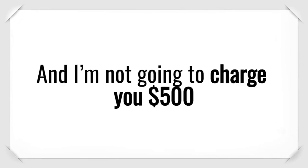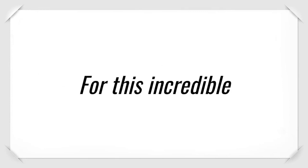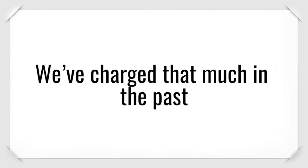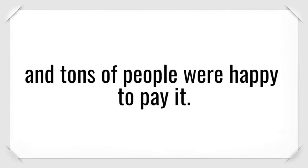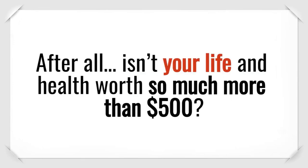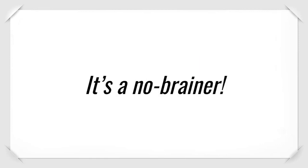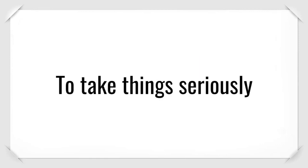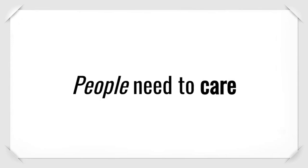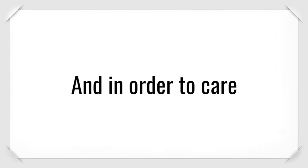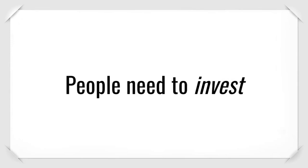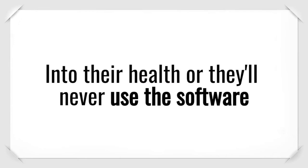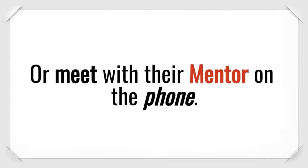And I'm not going to charge you $500 for this incredible fat-burning software. We've charged that much in the past and tons of people were happy to pay it. After all, isn't your life and health worth so much more than $500? It's a no-brainer. But I've learned that in order to take things seriously, people need to care. And in order to care, people need to invest at least something into their health.